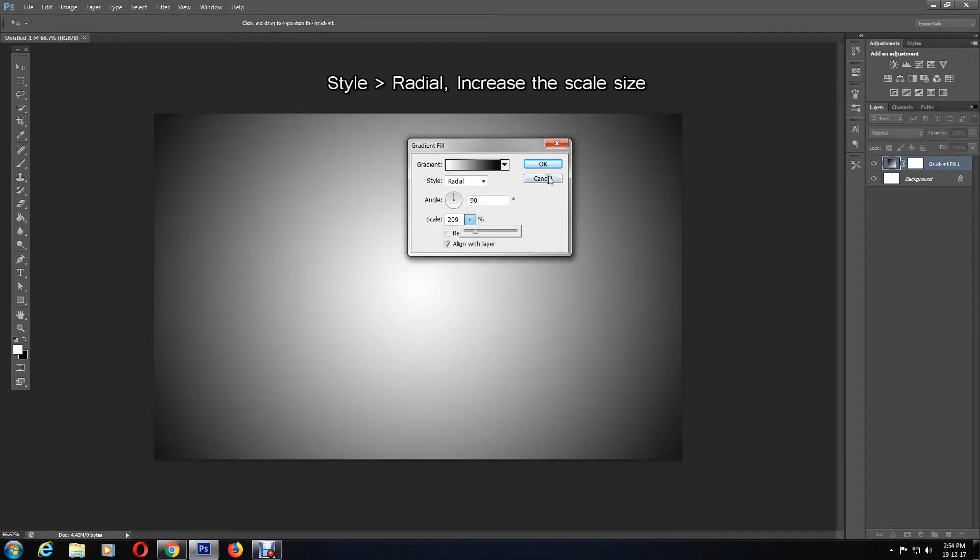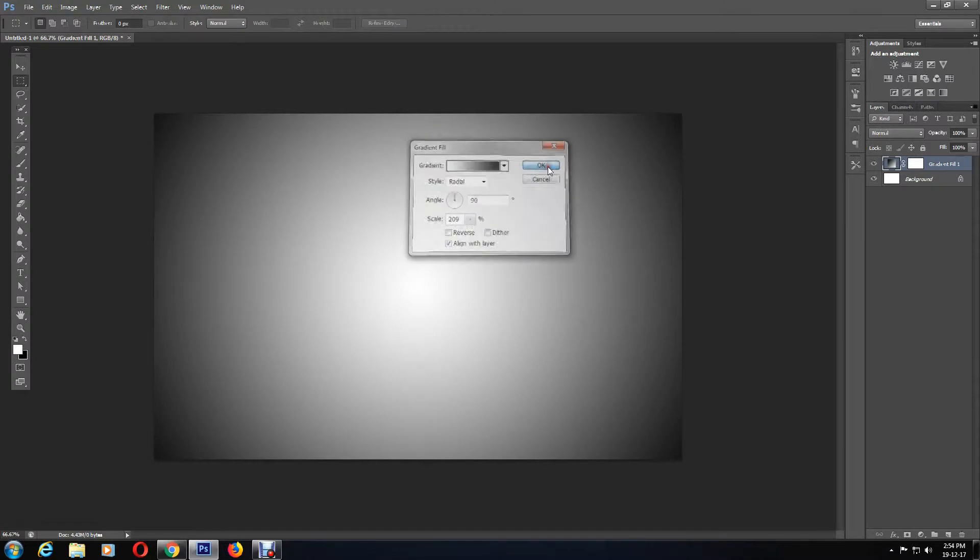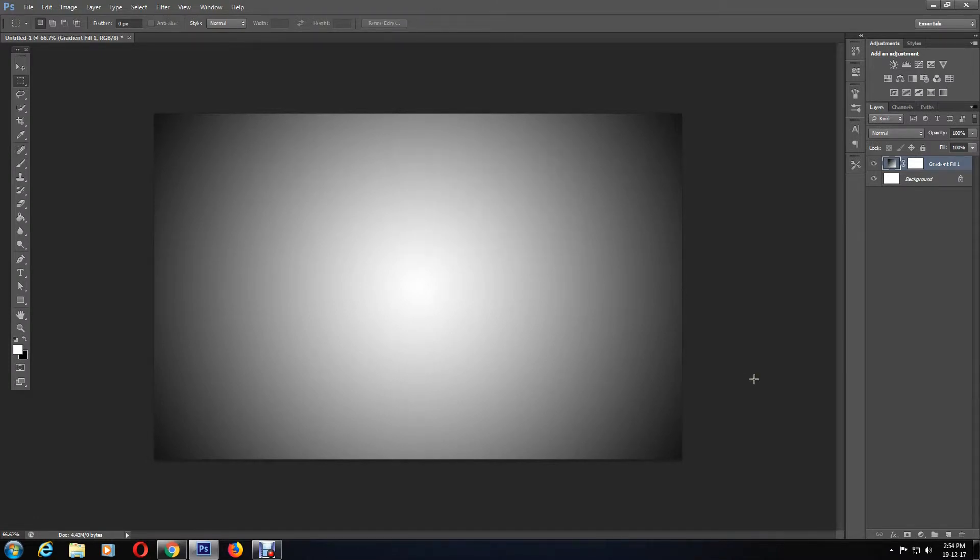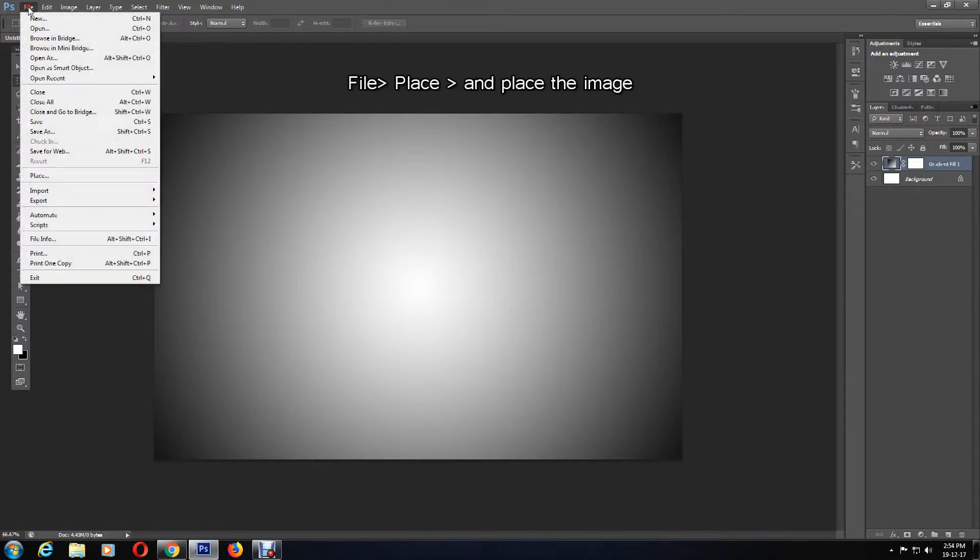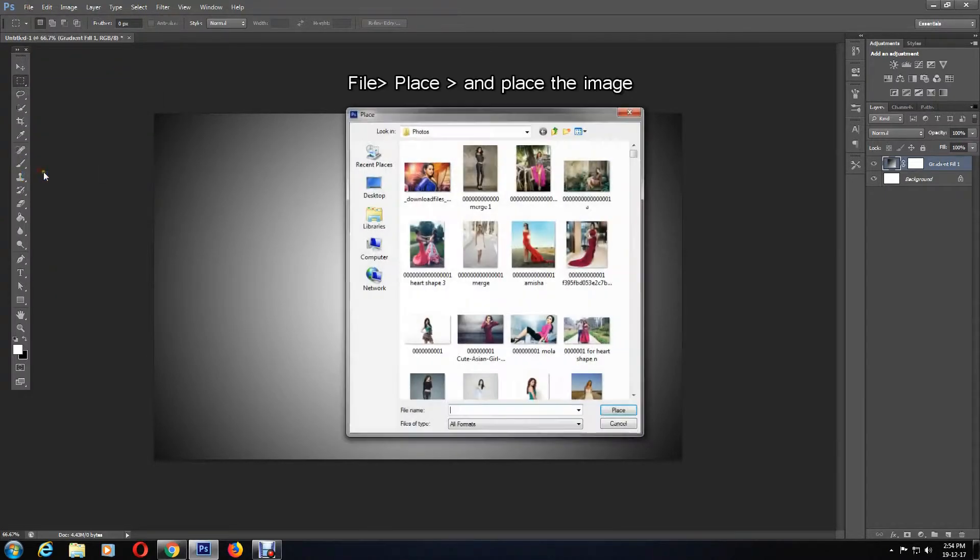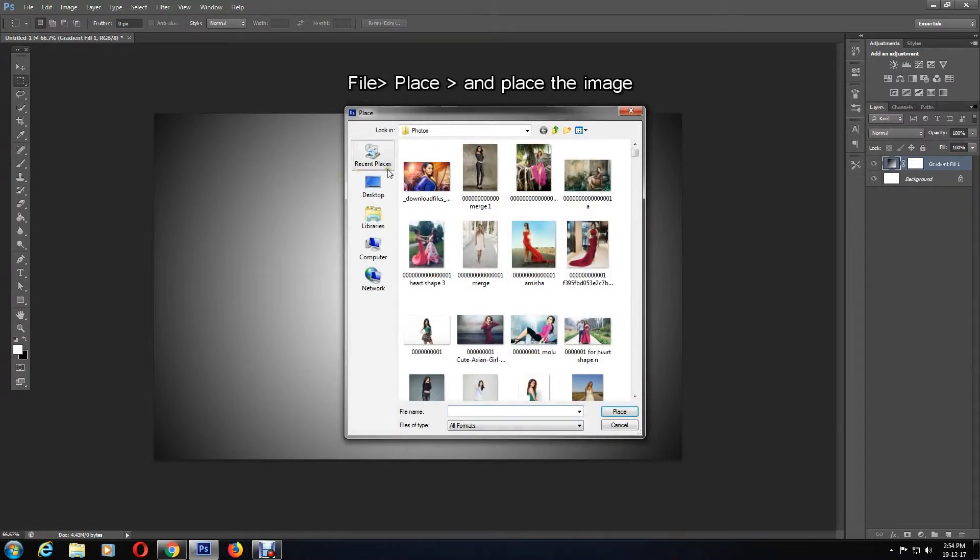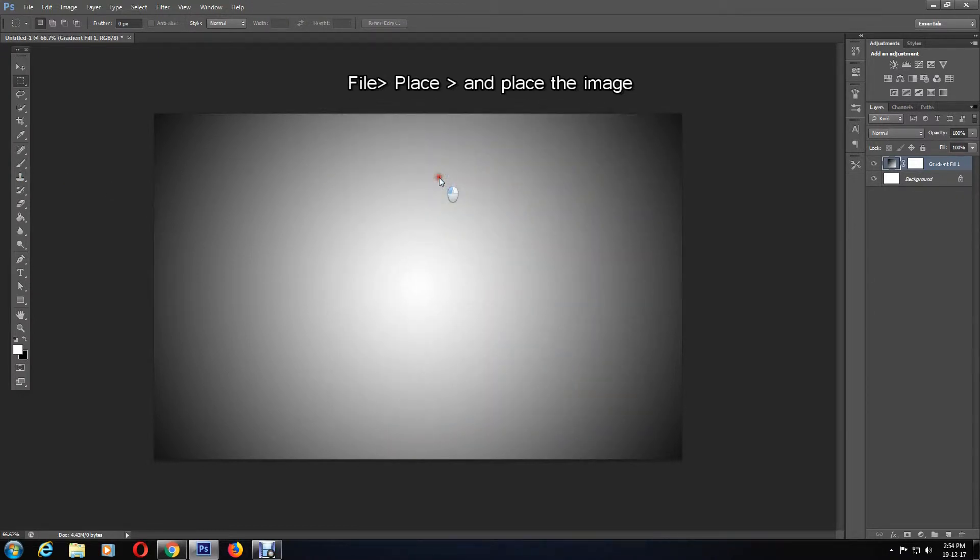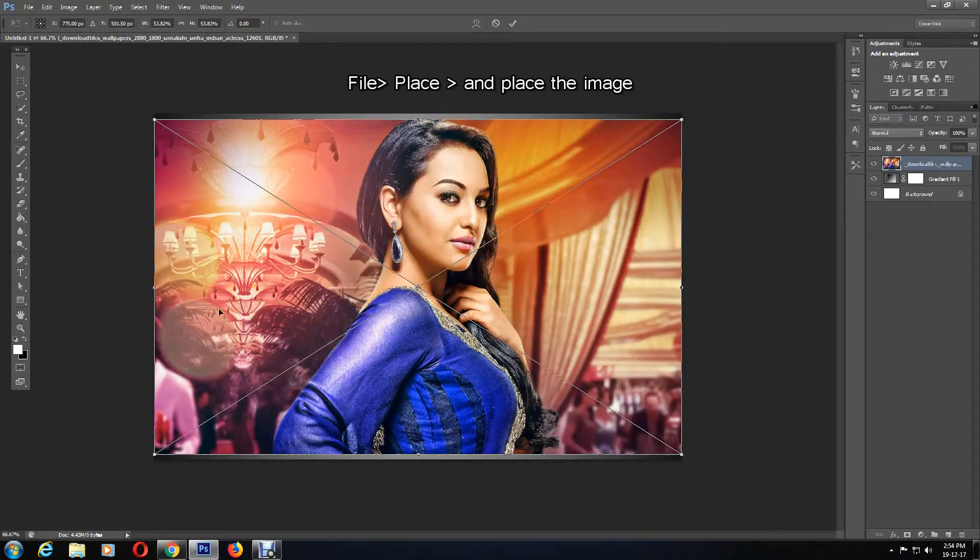The next step is to open your image. Go to File, Place, and then choose your image and double click on it. Then you can resize the image to fit the canvas size.